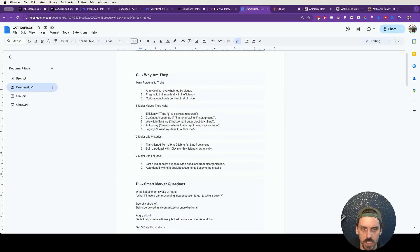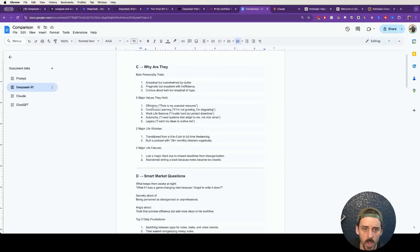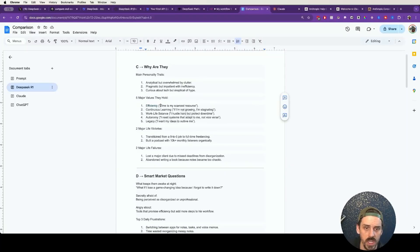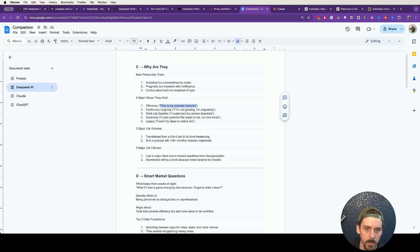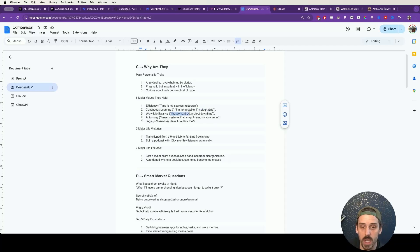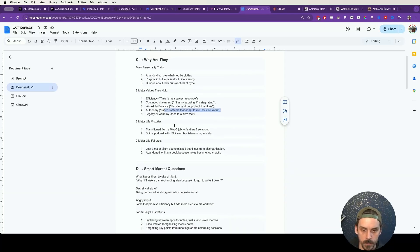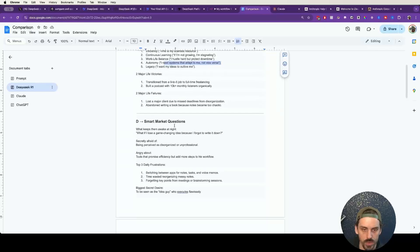As we continue through the other outputs that we've gotten, major values they hold. They really care about efficiency. They really view time as their scarcest resource. If they're not growing, they're stagnating. They hustle hard, but they really appreciate their downtime. They want systems that adopt to them, they don't want to adopt to the systems.